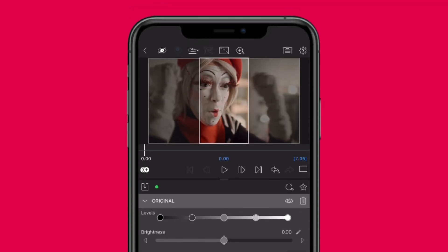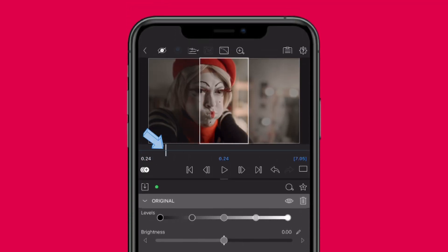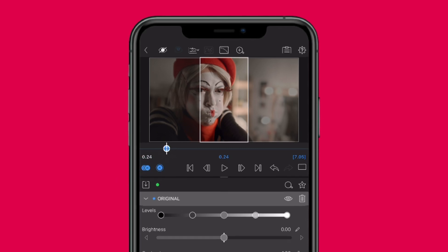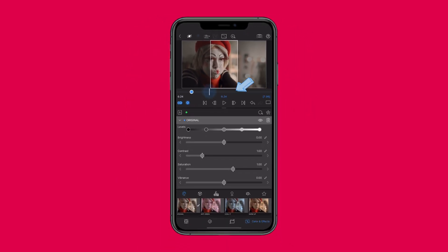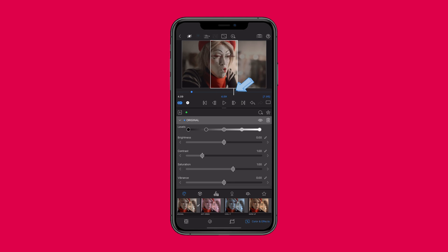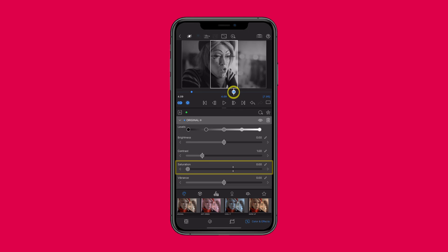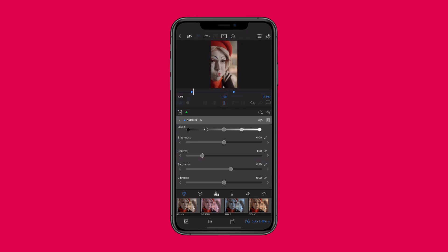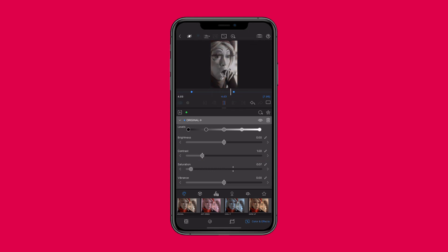Move your playhead to the point in your clip where you want the fade to begin. Once you're happy, tap the animation icon to set your first keyframe. Then go to the moment where you want your clip to be fully black and white. Drag the saturation slider all the way to the left. Just like that, you've added a second keyframe and created a smooth keyframe transition from full colour to classic black and white.